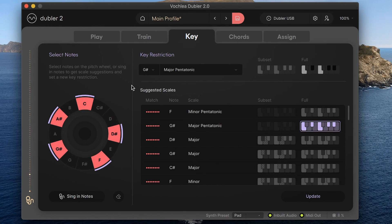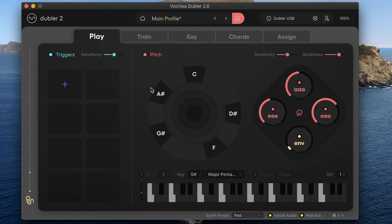So now that we've updated our key restriction, we can head back to the play tab. The pitch wheel here is also updated and we can now record or sing our melodies into our DAW.